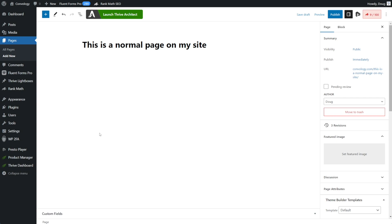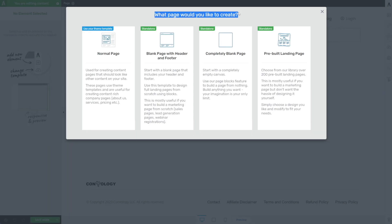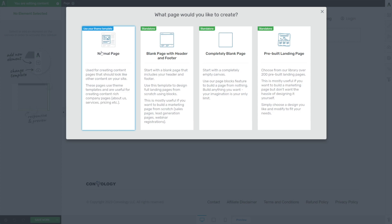This first tip is the one that causes probably the most harm for people that create a website and use Thrive Architect. When you create a page on your site — whether it's your home page, about page, service page, or any page — you go into pages, add a new one, click Launch Thrive Architect, and this one question — what page would you like to create — is the one that trips up most people. You should almost always, perhaps even 99% of the time, choose a normal page.